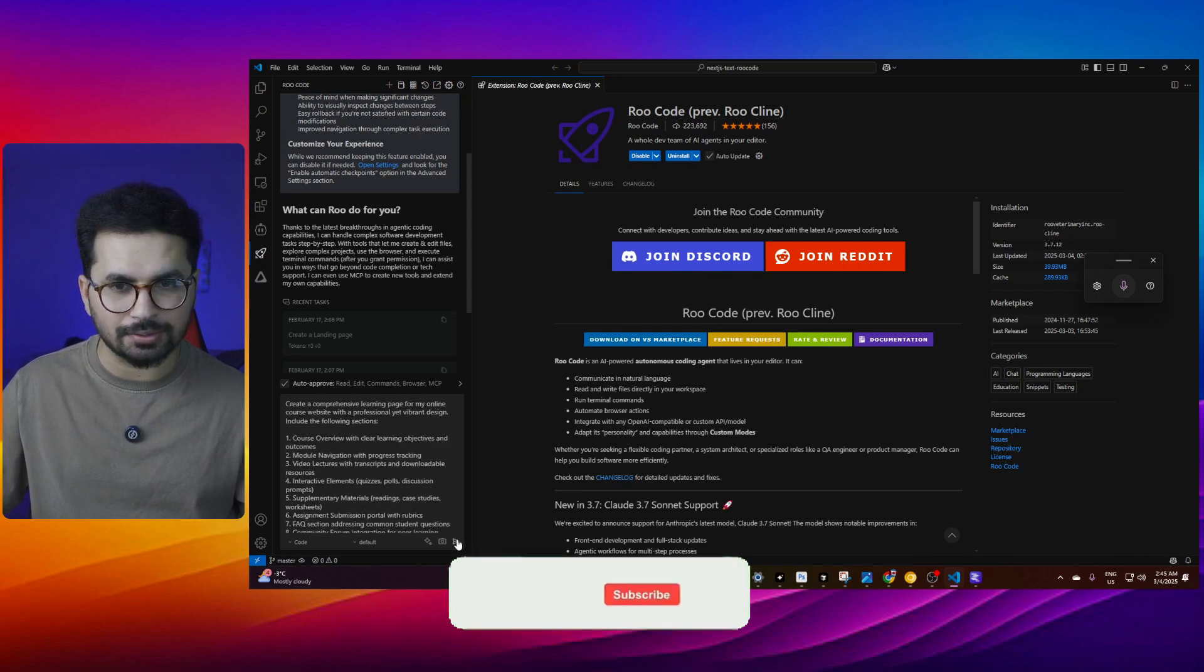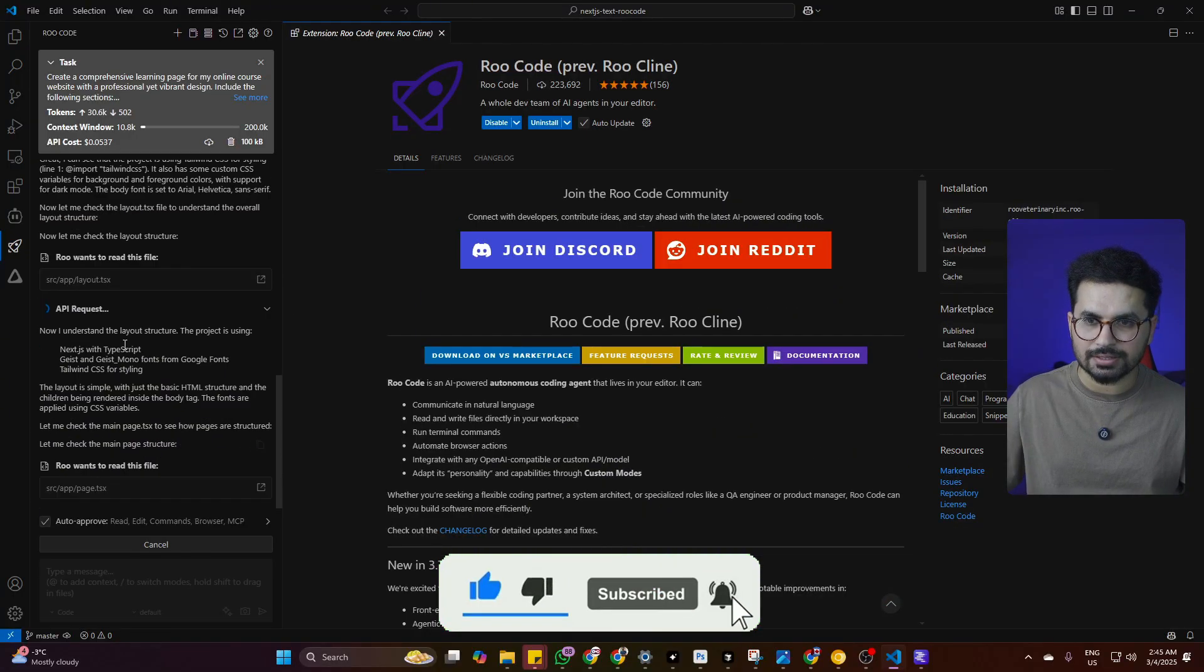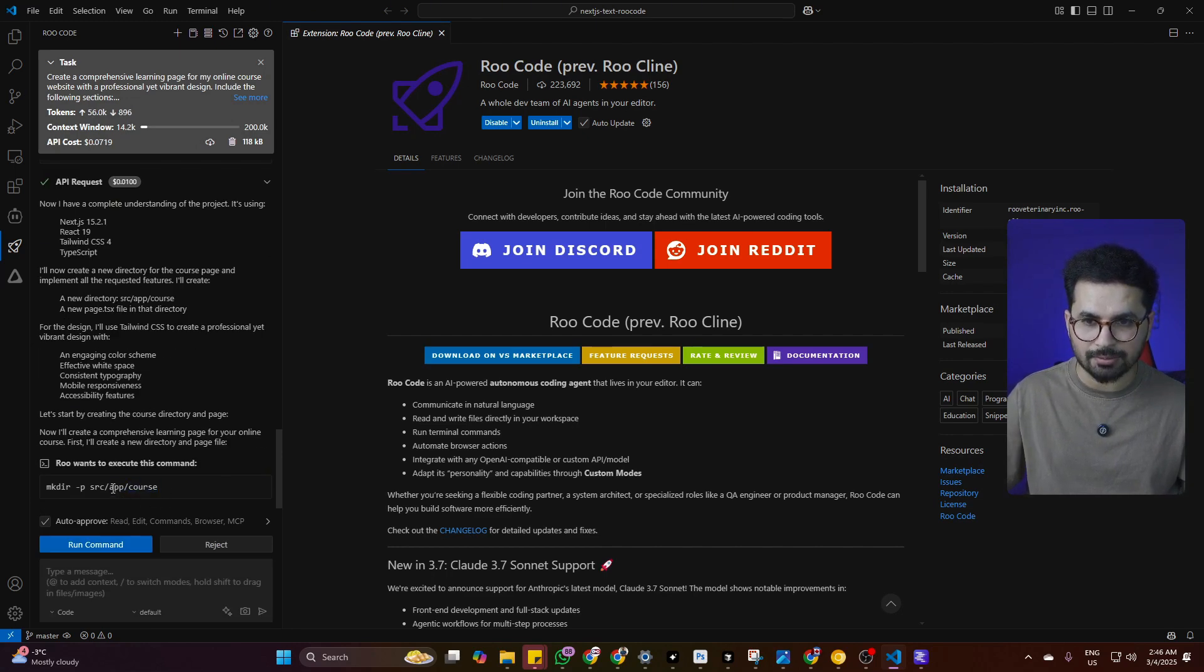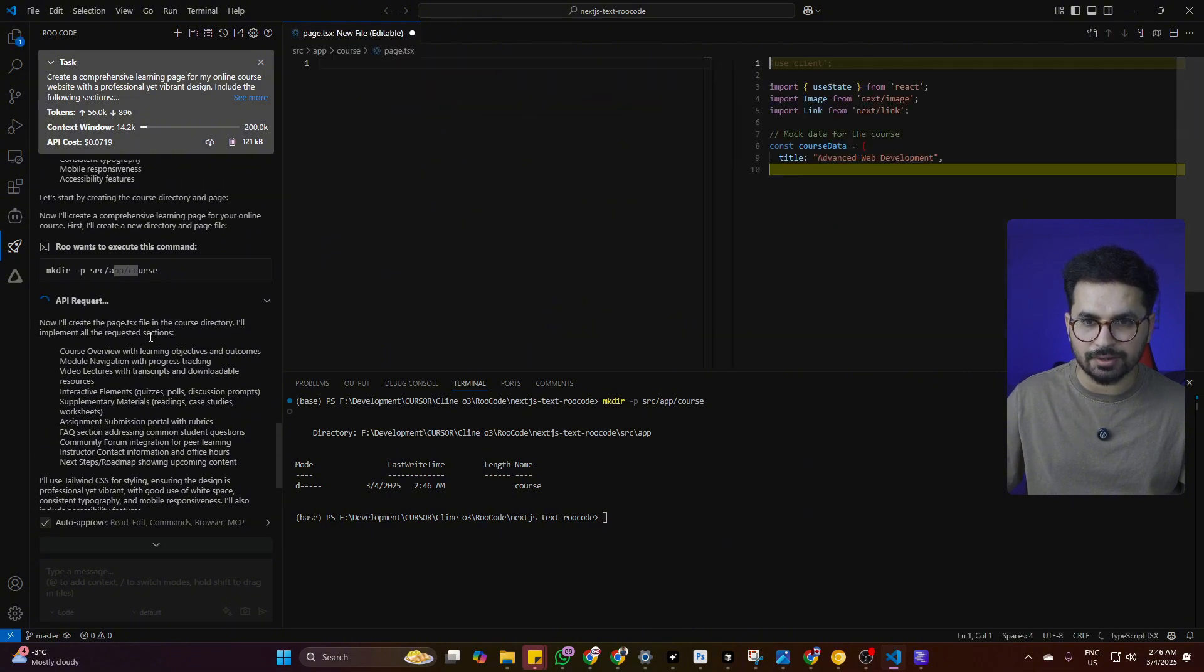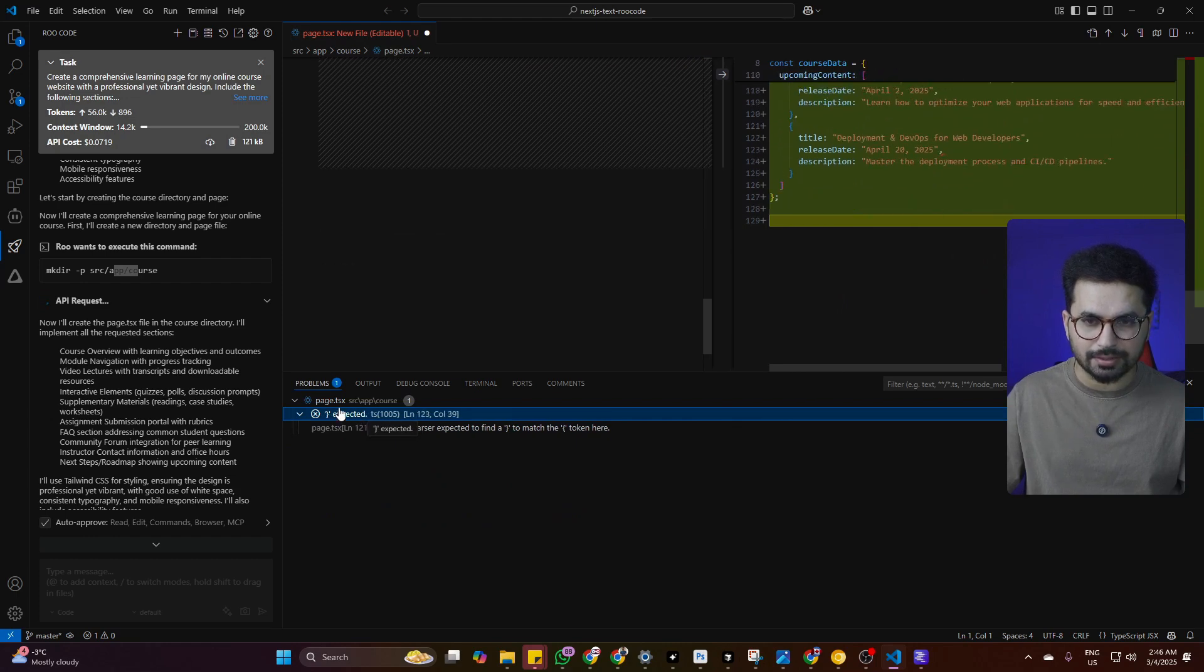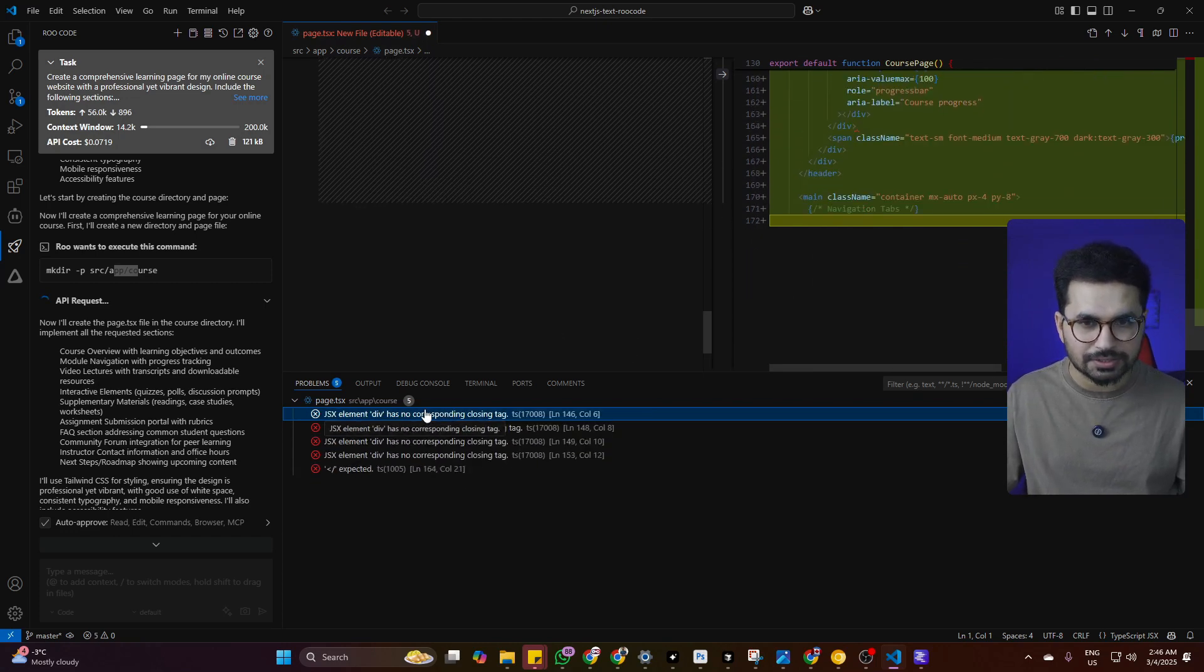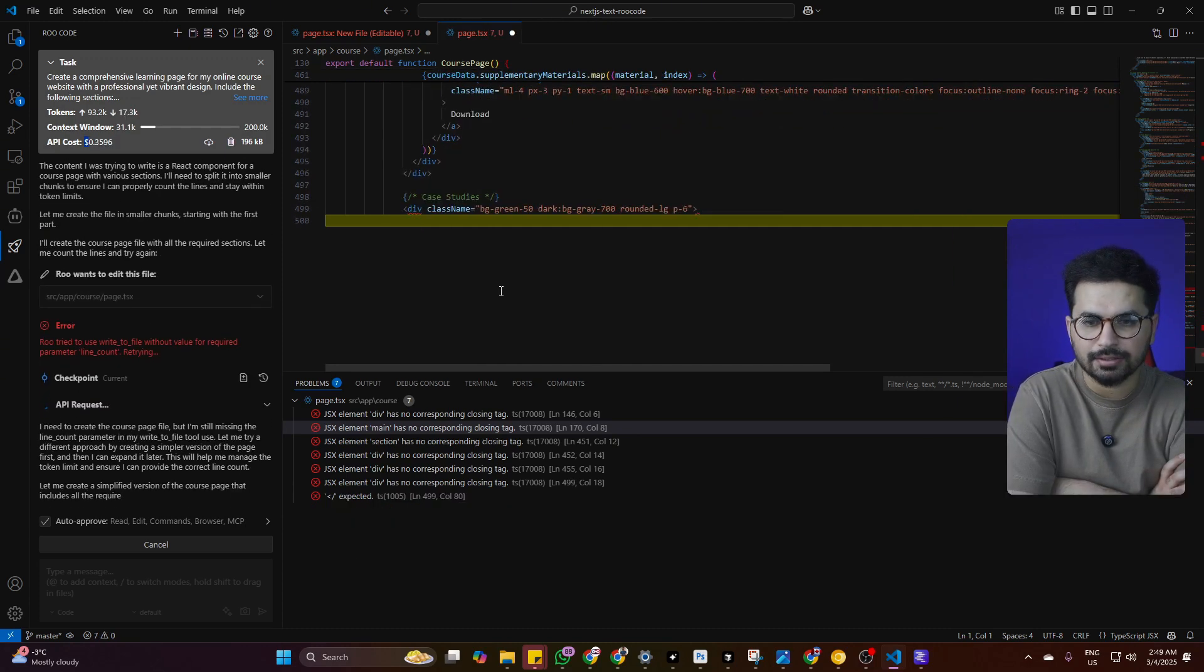I'll click on enter now and you can see it has started writing code. I'll make my screen bigger. Now you can see it has started creating the relevant files and you can see our total tokens and total cost. Right now it is asking us to run a command. It wants to create a new directory which is app/course. I'll run this command to create this new directory. Now it is going to create a page.tsx file inside that course directory. I can see there is one problem inside problems tab, but I think because it is still writing code, that problem should resolve once it finishes writing the code.